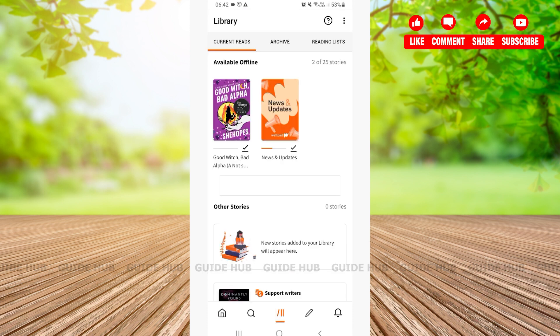After tapping on the library option, here as you can see, the story has been downloaded. Now that was an easy step-by-step tutorial on how to download stories in Wattpad. I hope this video was helpful for you. If this video was helpful for you, don't forget to leave us a like and subscribe. Have a good day.